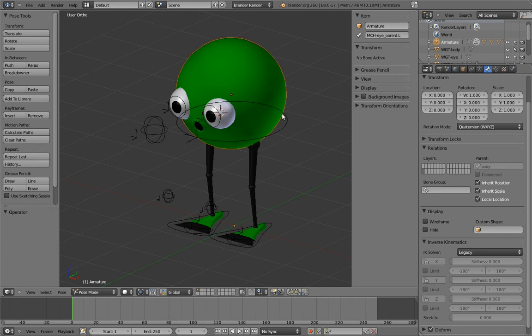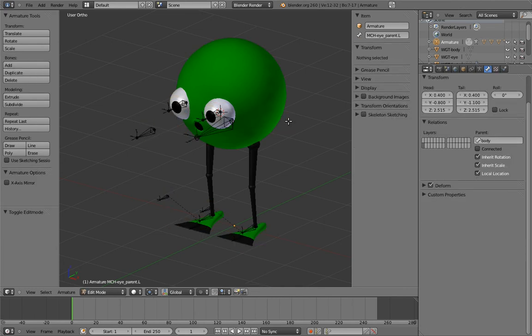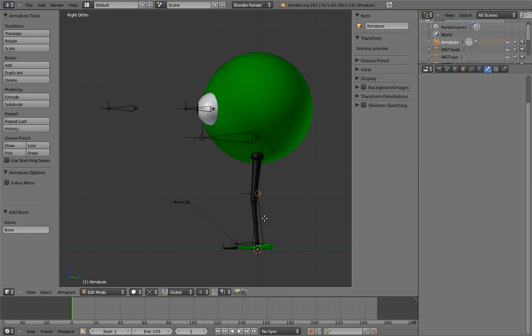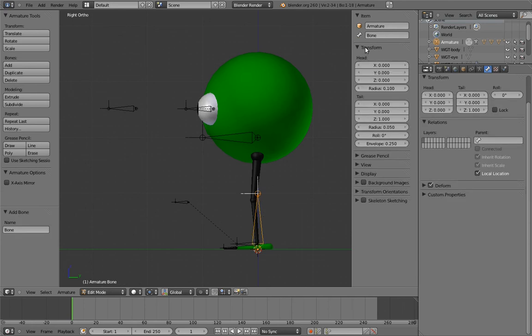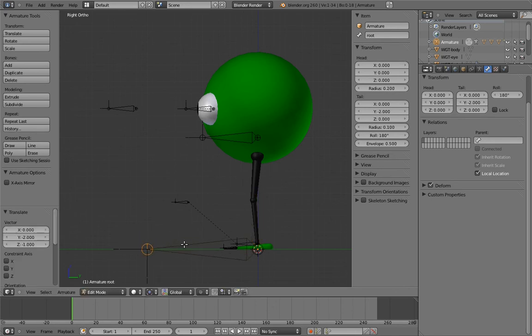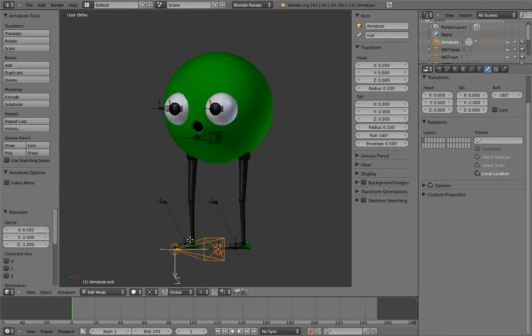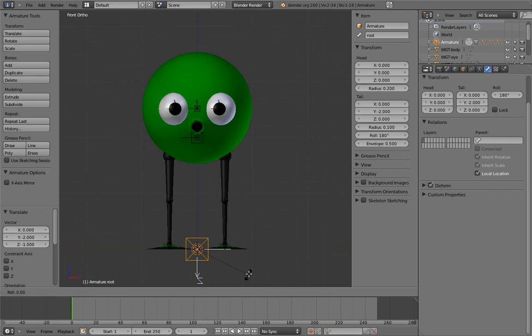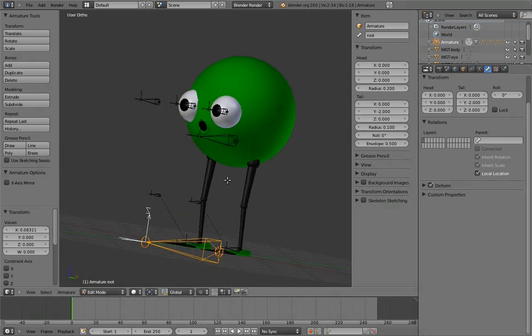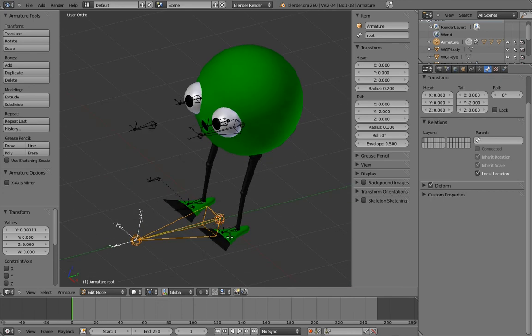So just add a bone at the base of the character, and name it root. Align it so that its z-axis is up, because remember, we want the z-axis to be the up and down translation axis. And finally, simply parent any bone that doesn't already have a parent to it.